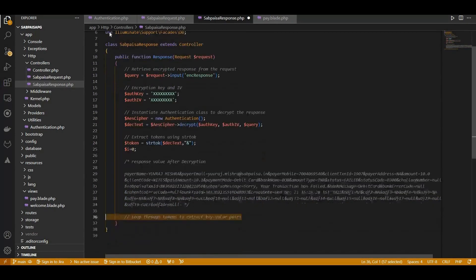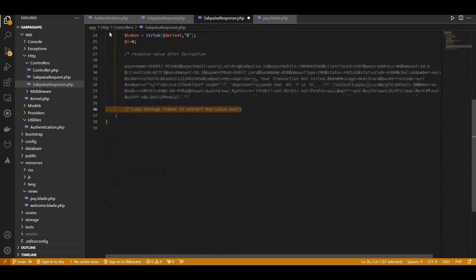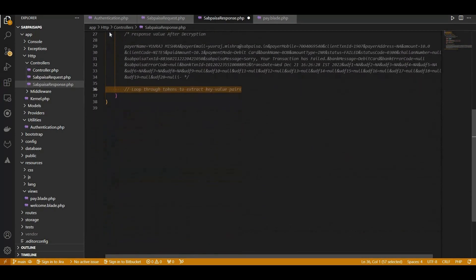Here, we loop through the tokens, extracting key-value pairs and assigning them to meaningful variables. This structured approach ensures clarity and precision in handling the diverse set of information SabPaisa provides in its response.